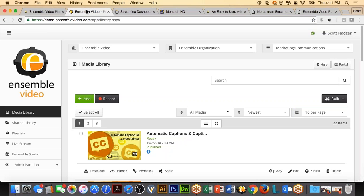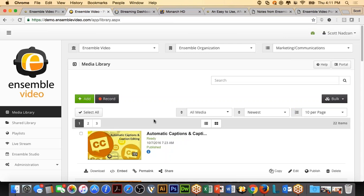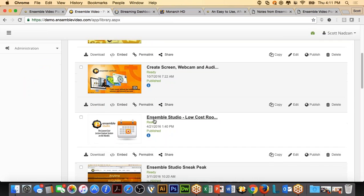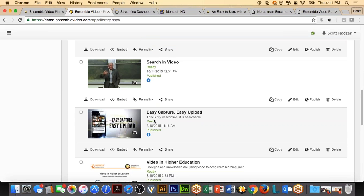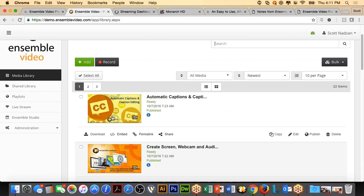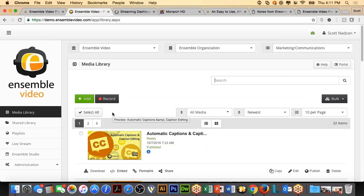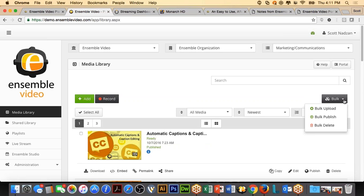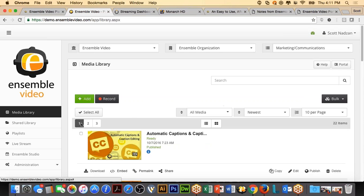First, let's go into Ensemble Video. This is the web-based application, and right now I'm in a media library. A media library in Ensemble is basically my folder or area where my videos live. The files I'm seeing here are video-on-demand assets that have been uploaded, or could be a live stream — this was a webinar I did a couple weeks ago. I can add files, record with our screen capture tool, or bulk upload. We're not going to focus on the VOD portion right now — I want to go into the live stream area.